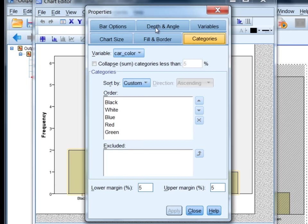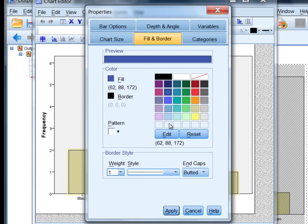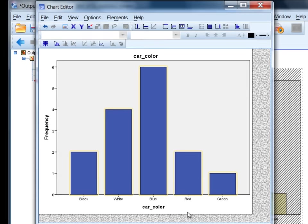Let's go ahead and go to Fill and Border, click on that tab, and then I'll select this blue color right here and click Apply. Then close this out.